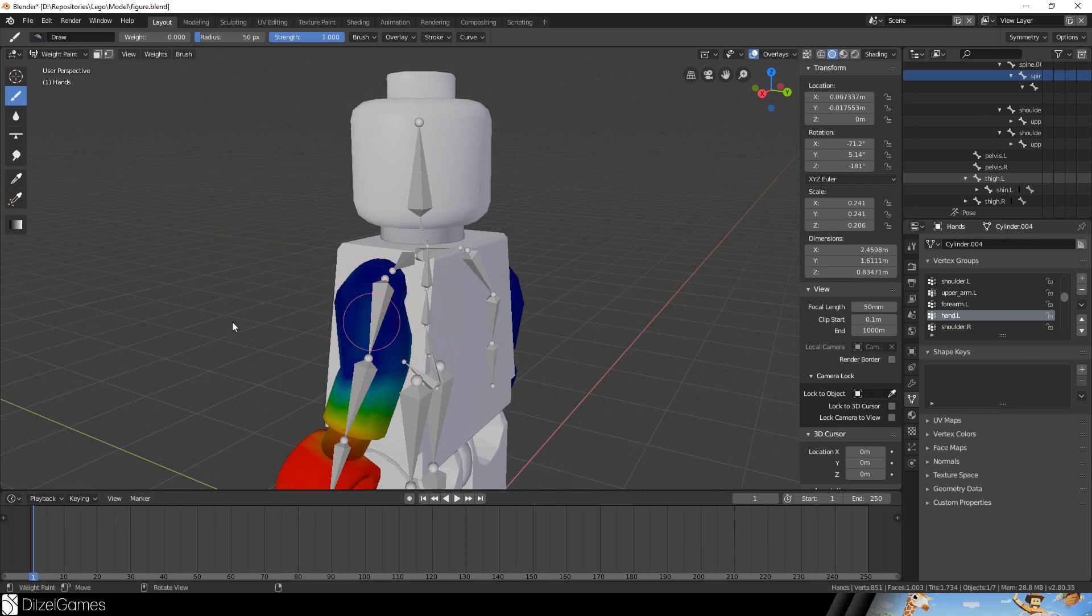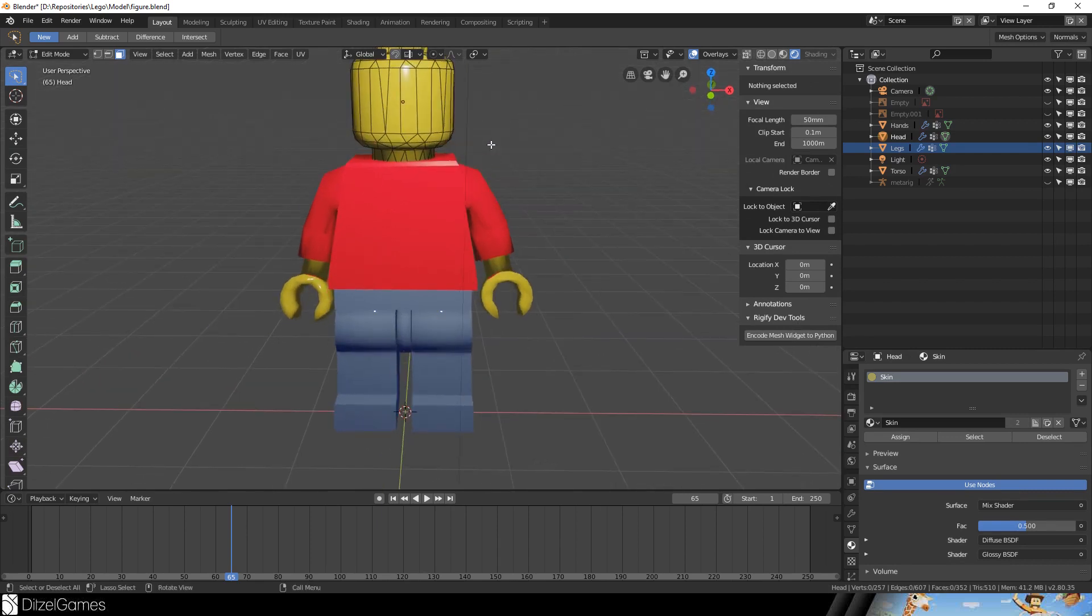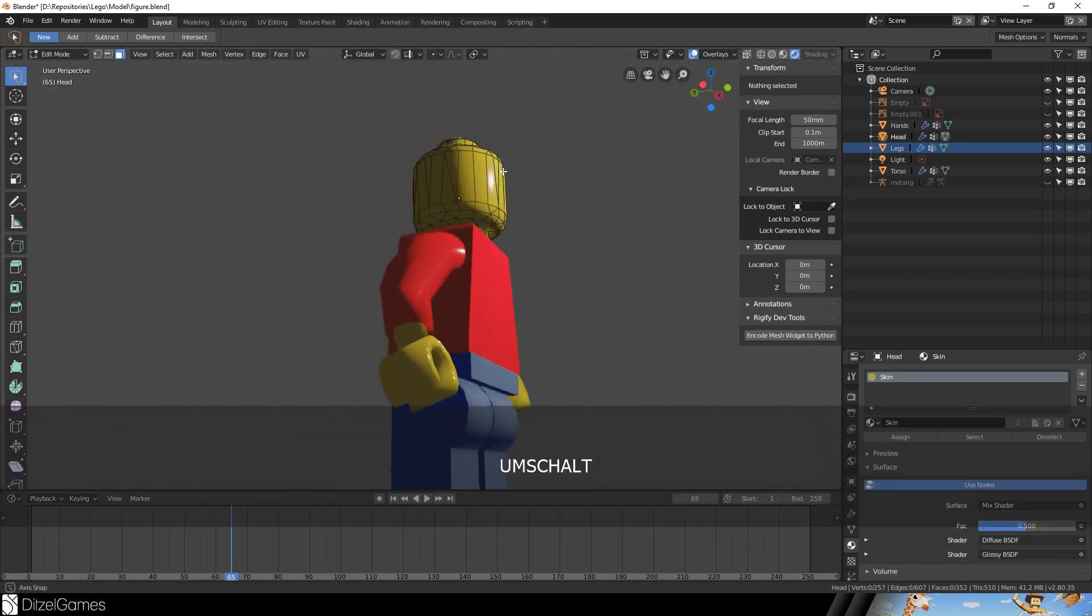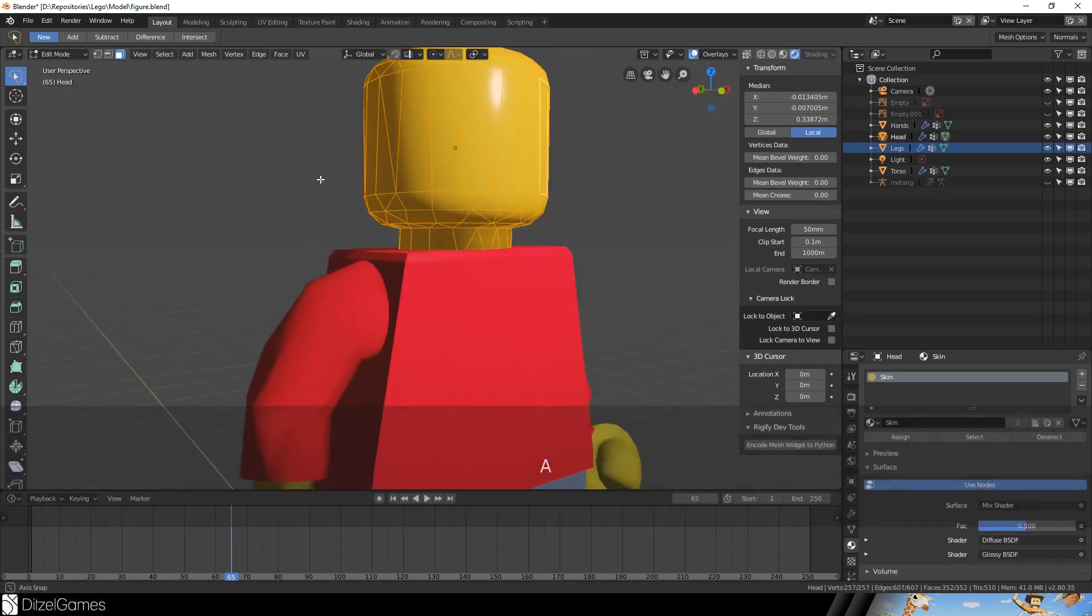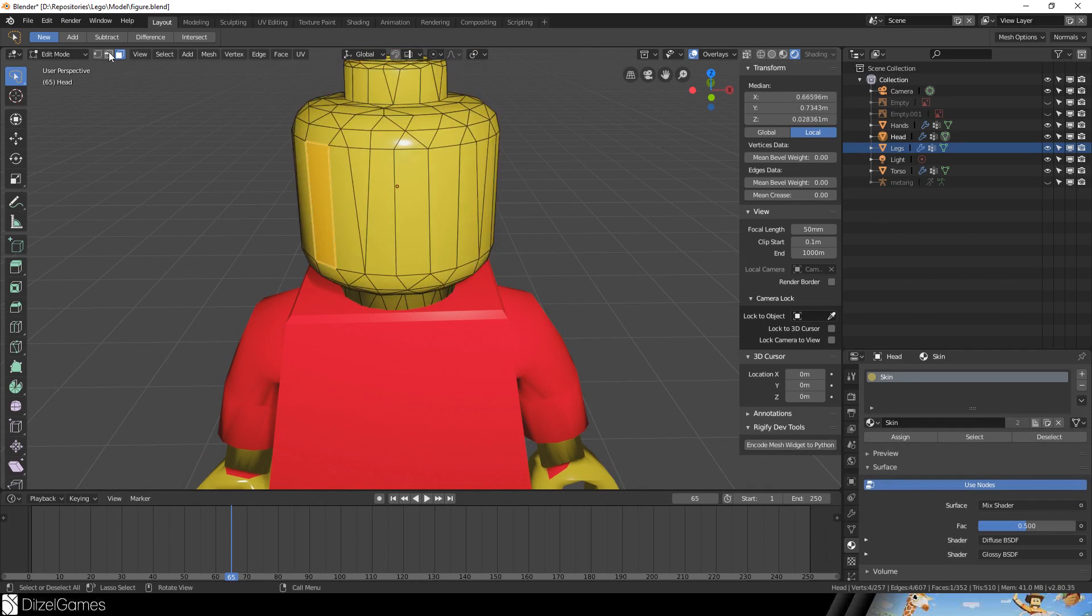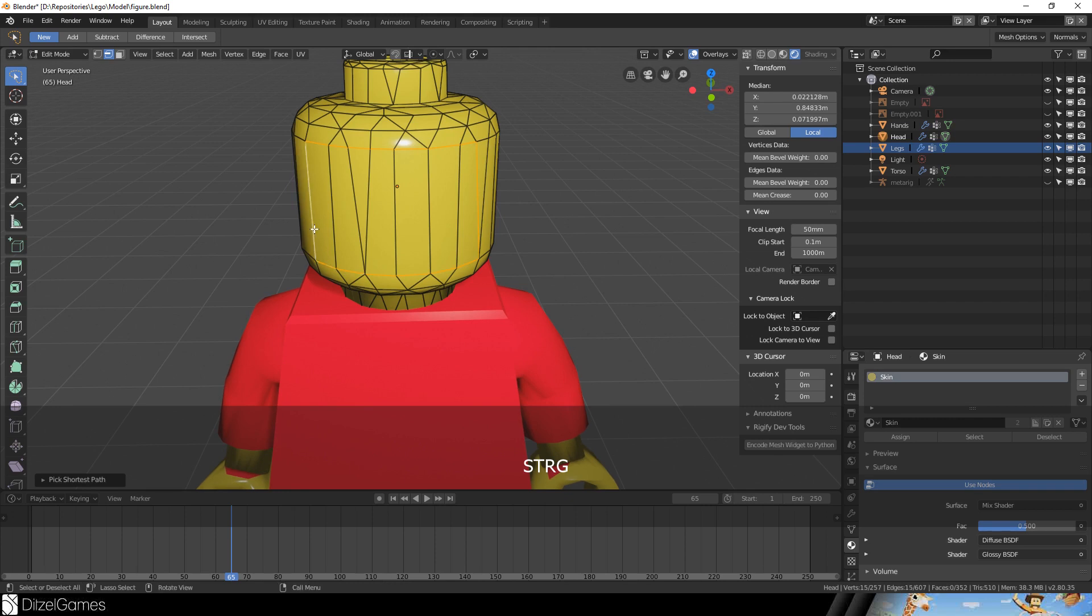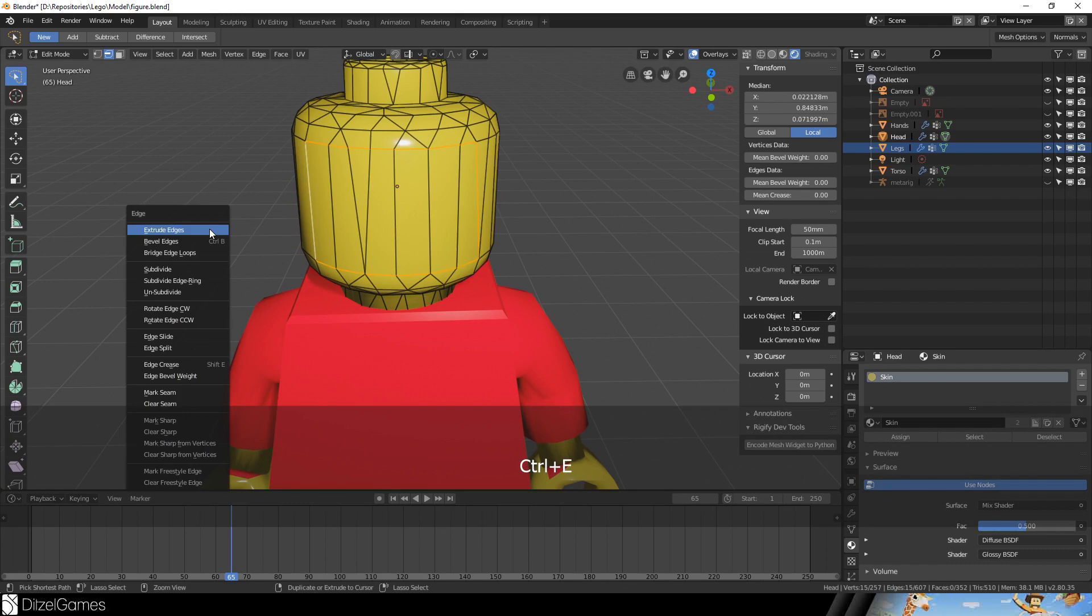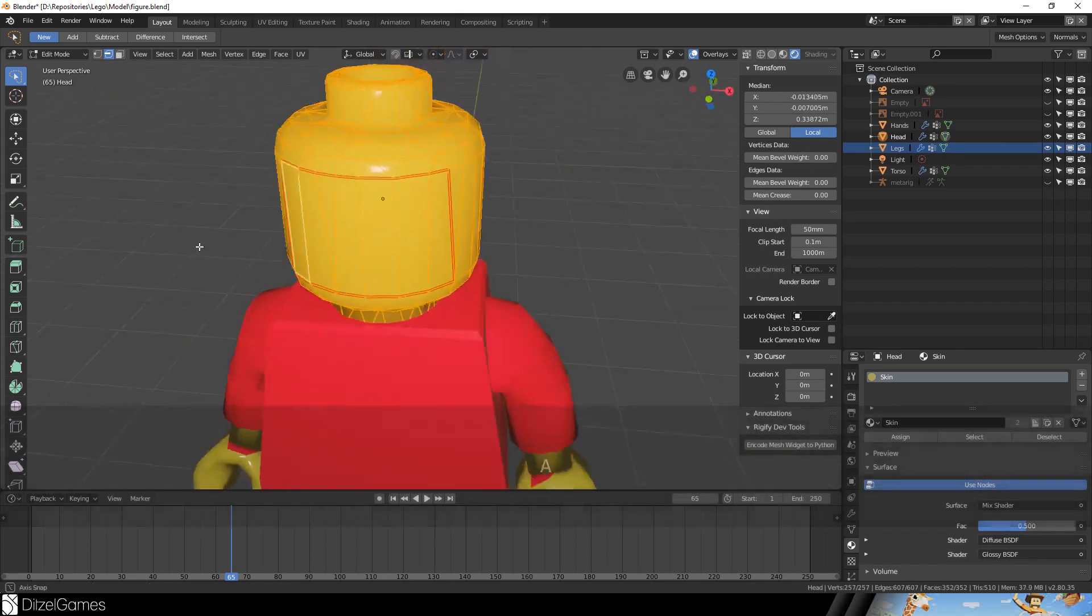One thing we should make sure of is that our Lego figure has a face. Therefore we will just mark a seam. For example we go into Edit mode and mark these here as the position for our face. E - extrude back. Ctrl+E, Mark Seam.